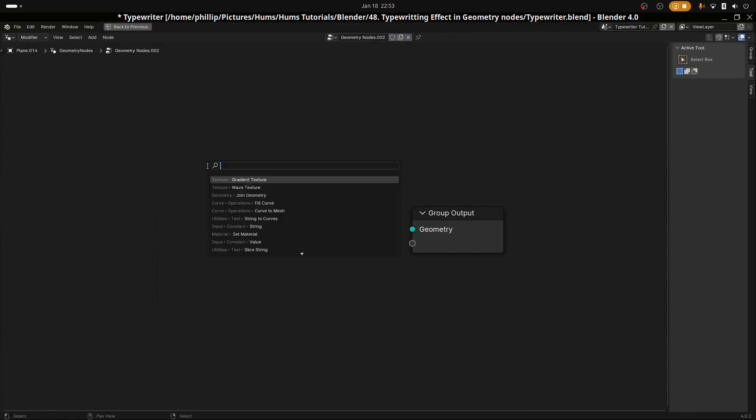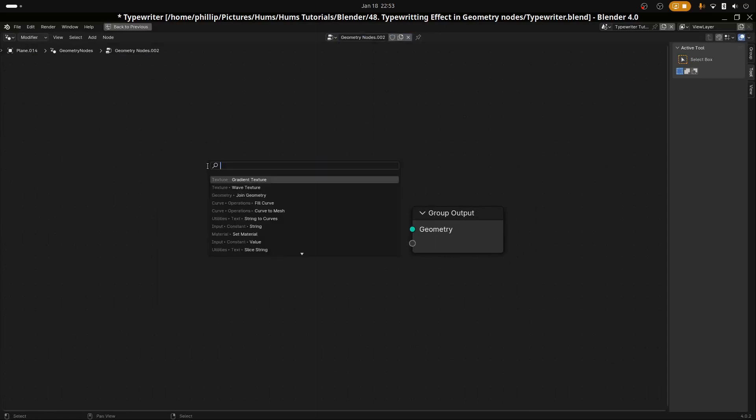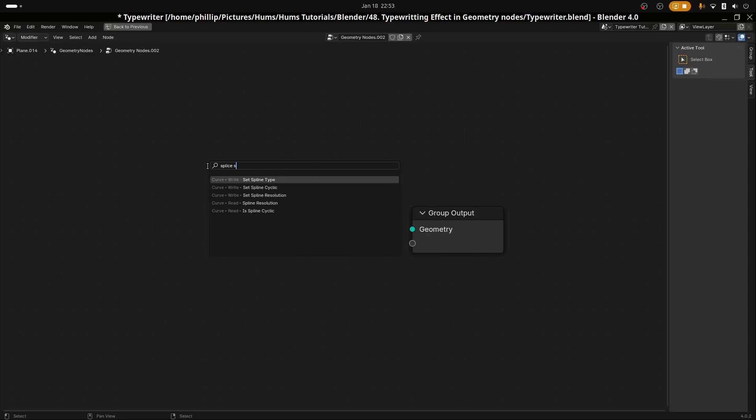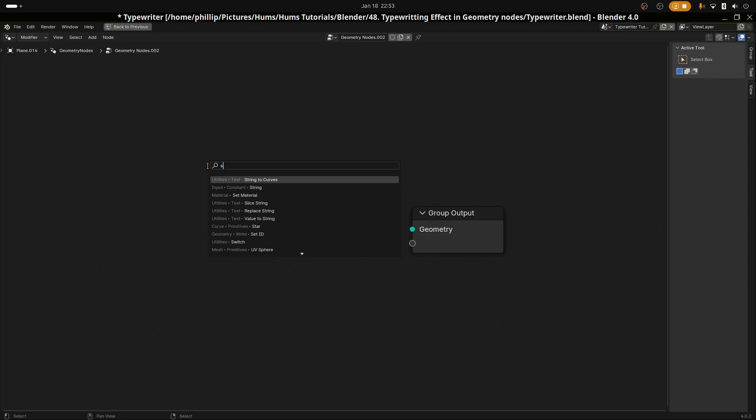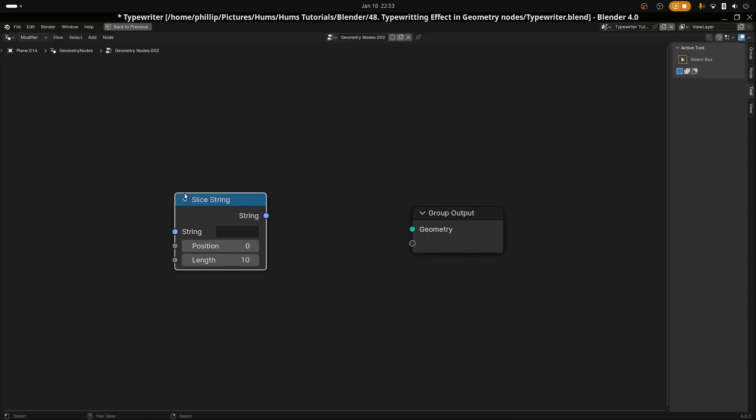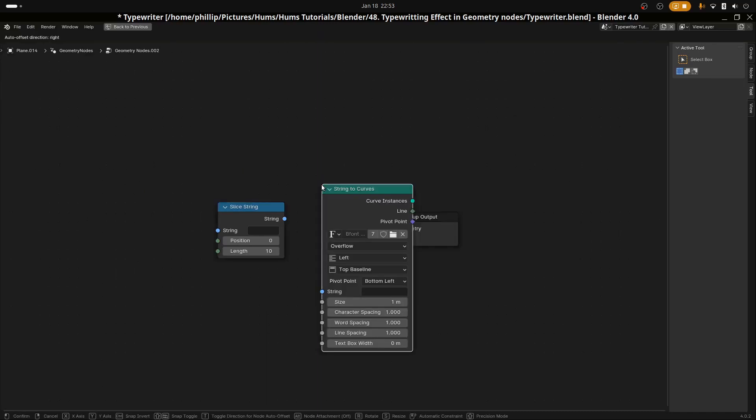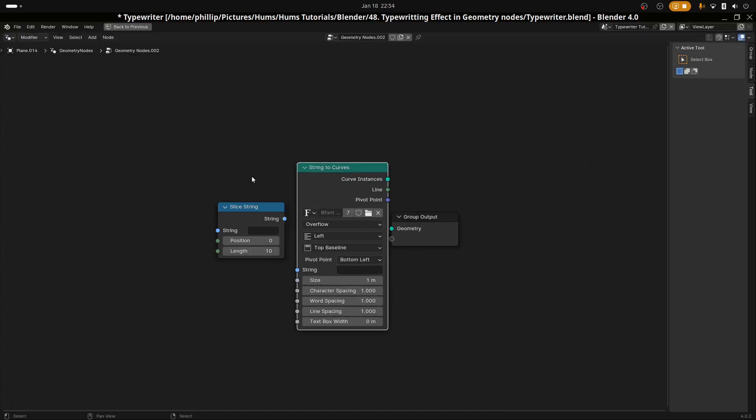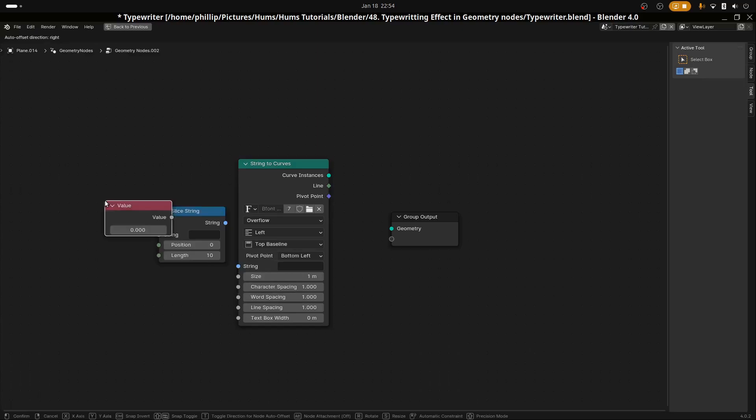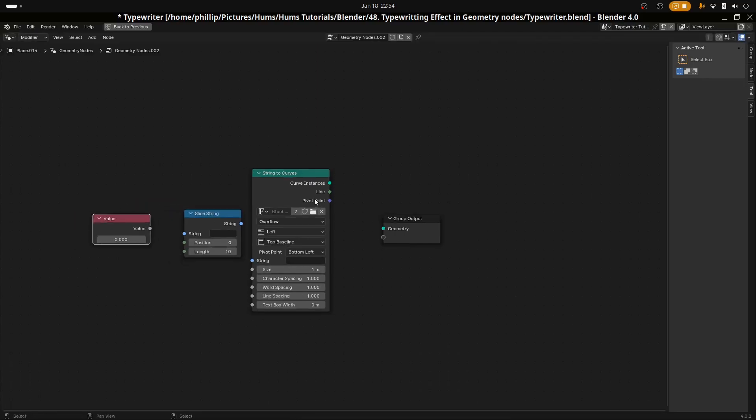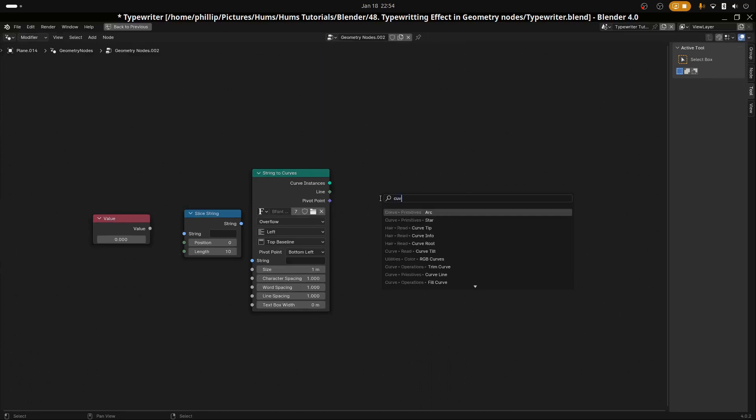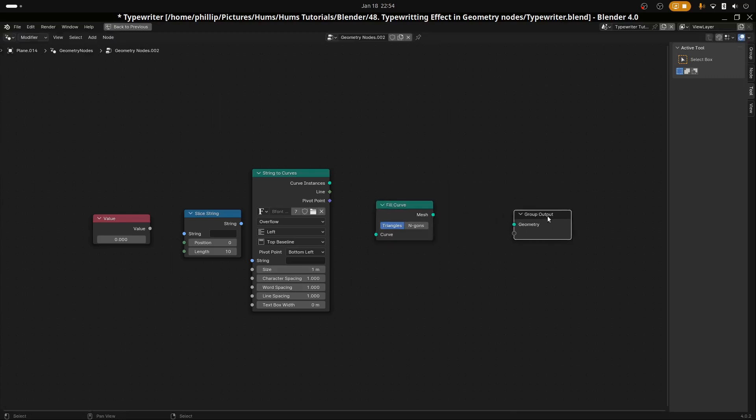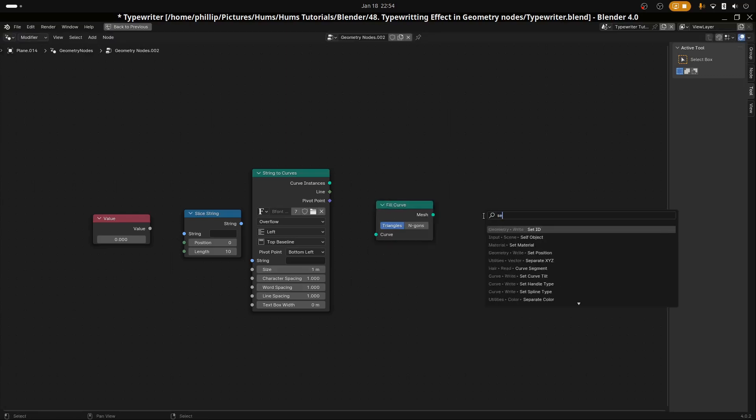Let's go ahead and open this window up. I'm going to add a series of nodes. So let's go ahead and add a slice string node. Let's add a string to curves node. Let's add a curve field node, and we're going to add a set material node.